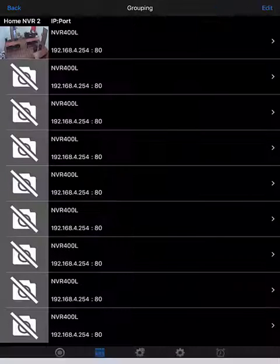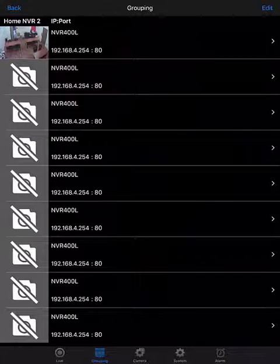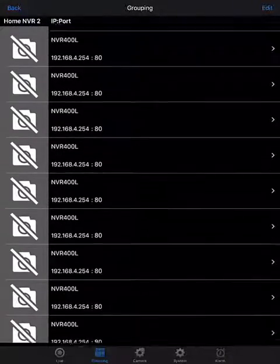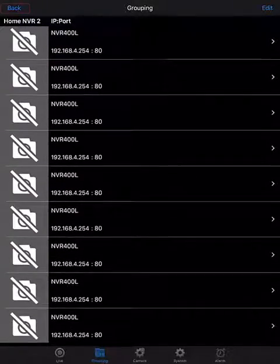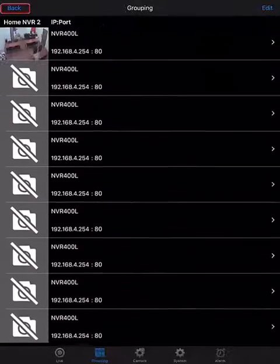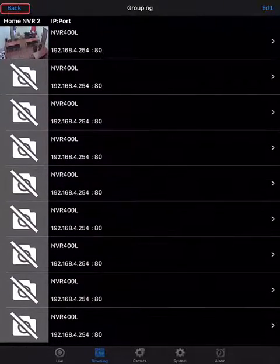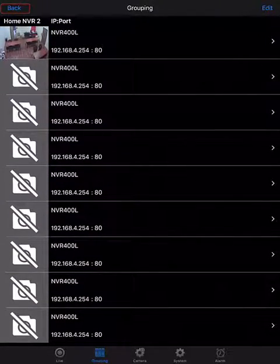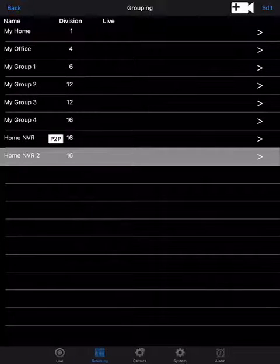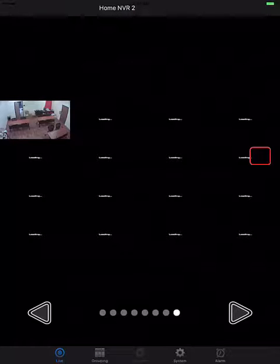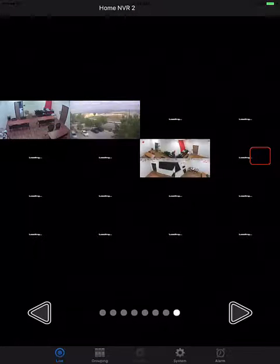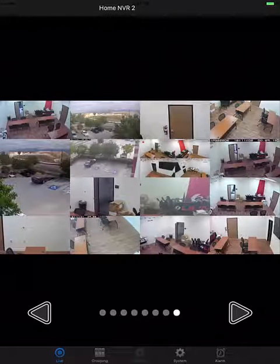This will bring you to the following interface, and you'll notice that many of the channels are empty, but that's okay. Tap on back at the top, and then view the live view from that grouping we've just created. This will cause all of the cameras to populate.